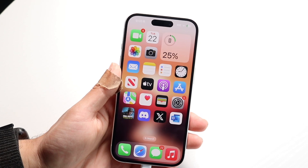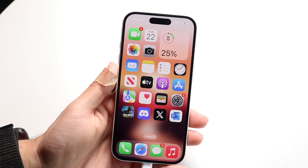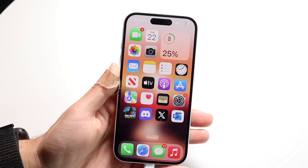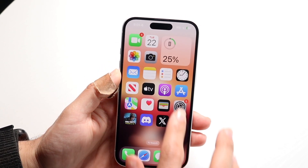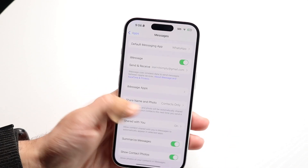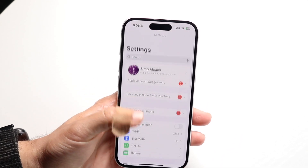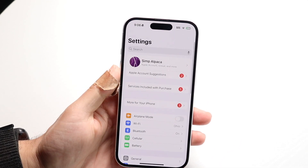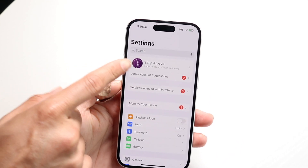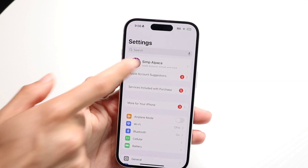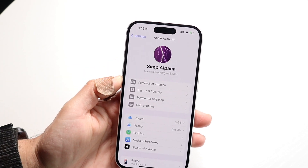So to get started, what you're going to want to do is open up the Settings application on your iPhone. Open up Settings, and you'll come into this page. What you want to do here is tap on your name at the top — tap right over here.